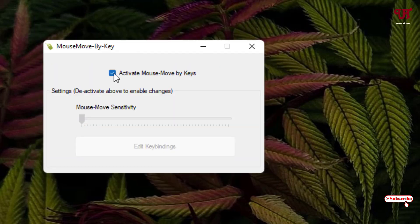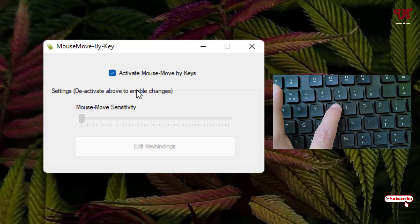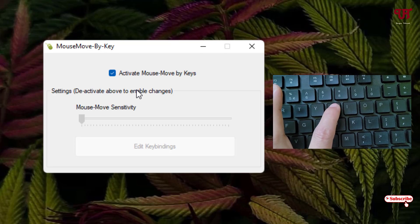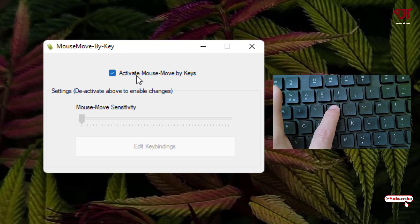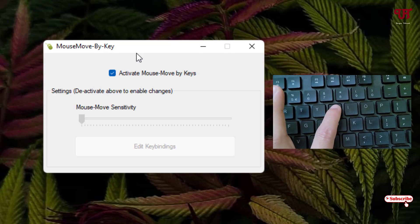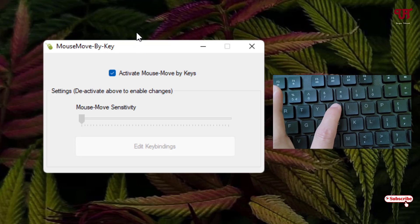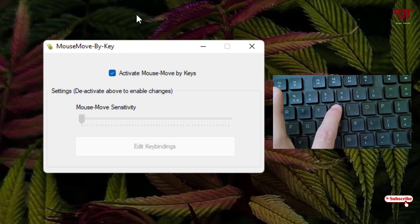Now you can activate it. Now let us test if the settings really gonna work or not. Now when I press the U alphabet on my computer keyboard, you can see here it's moving upwards. The mouse cursor is moving upwards.